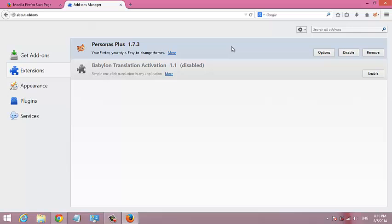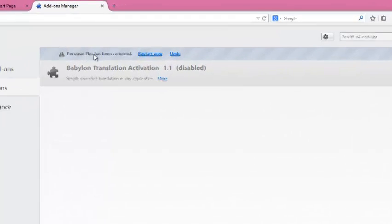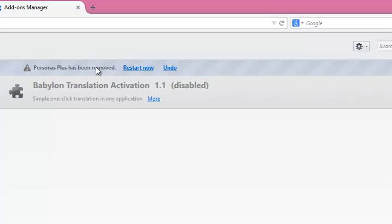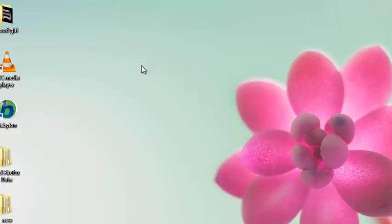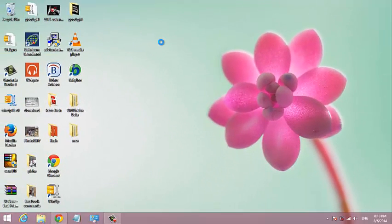Now select the add-on you want to remove and then click on the Remove button. You shall see a message that the add-on has been removed, but you need to restart your browser for the changes to take effect. So you can just click that to restart your browser.